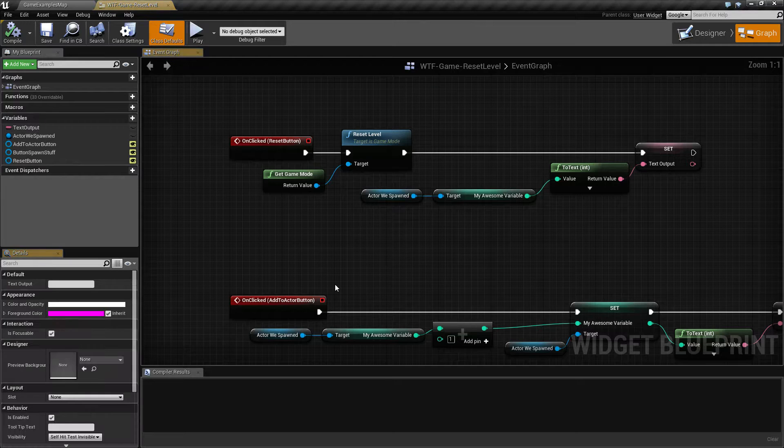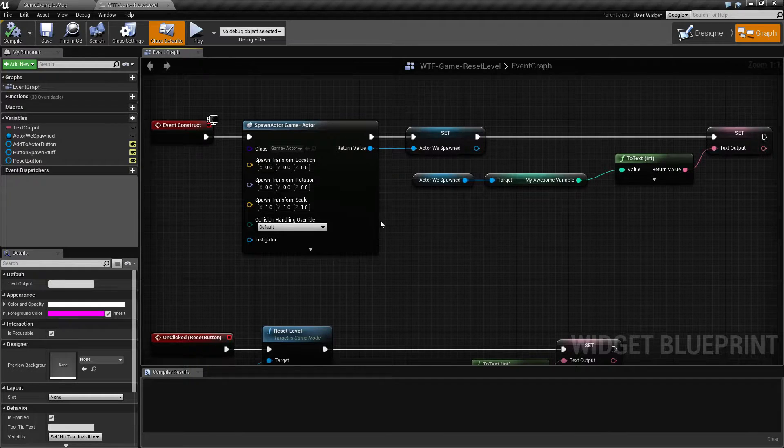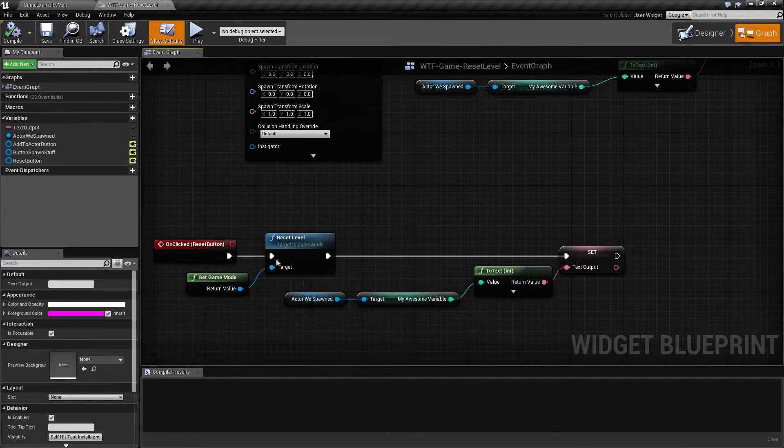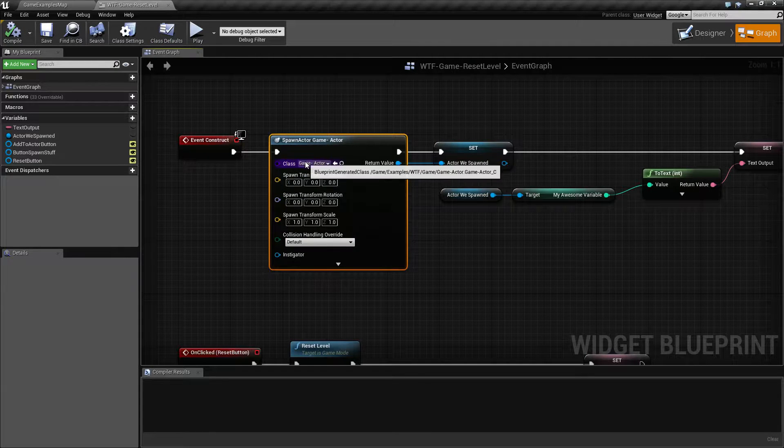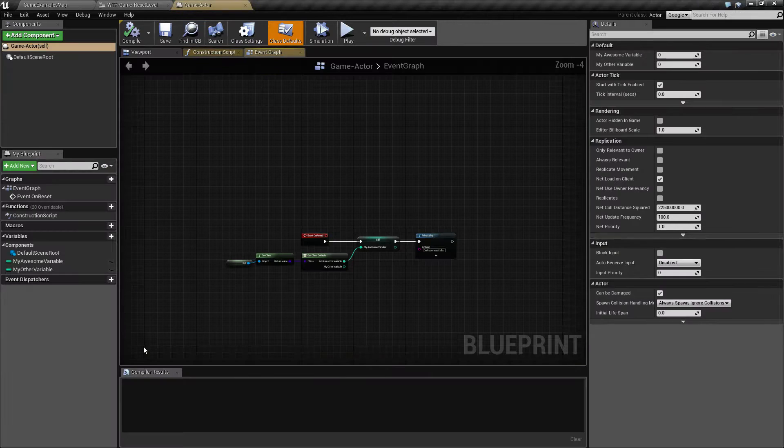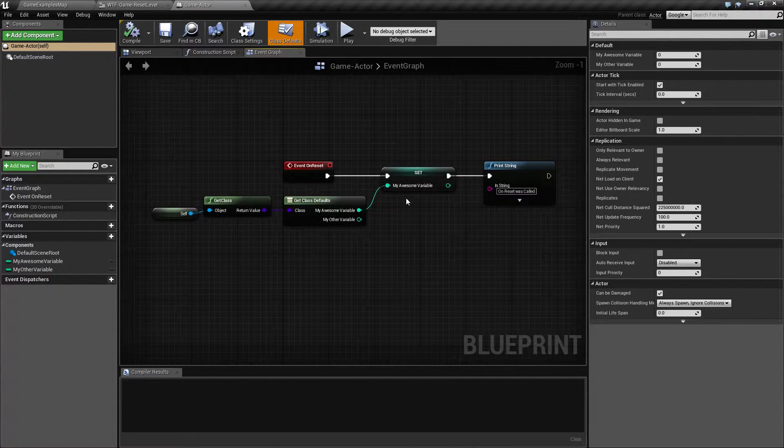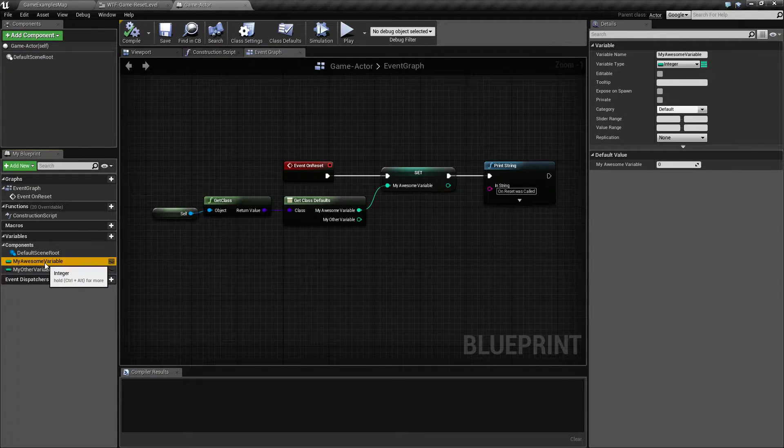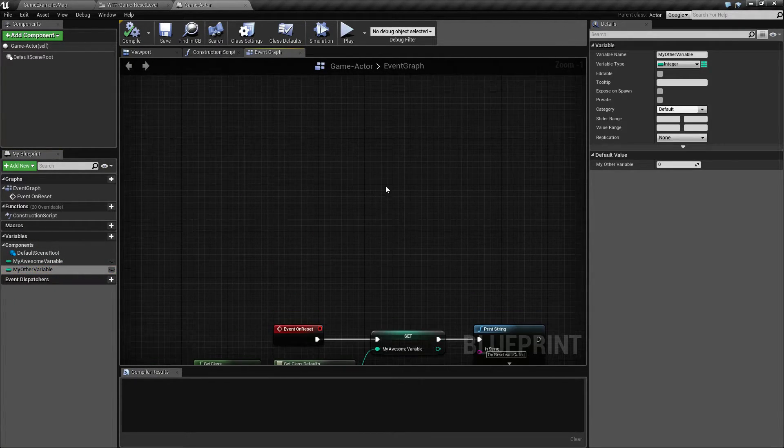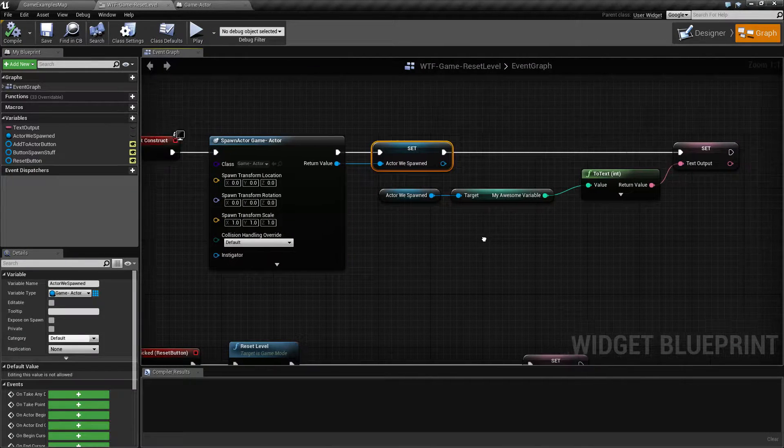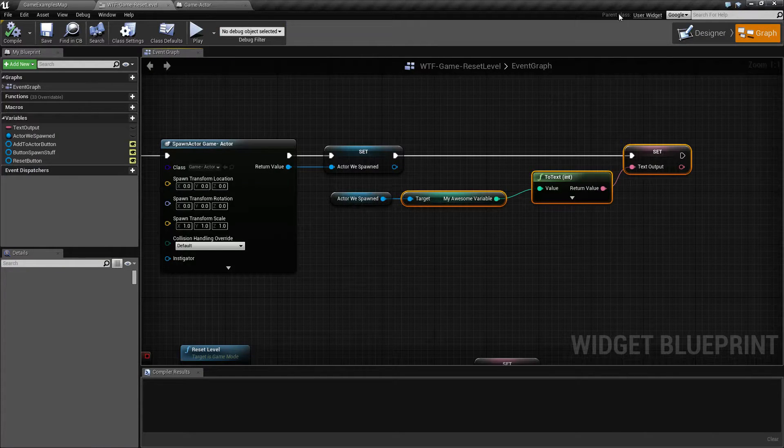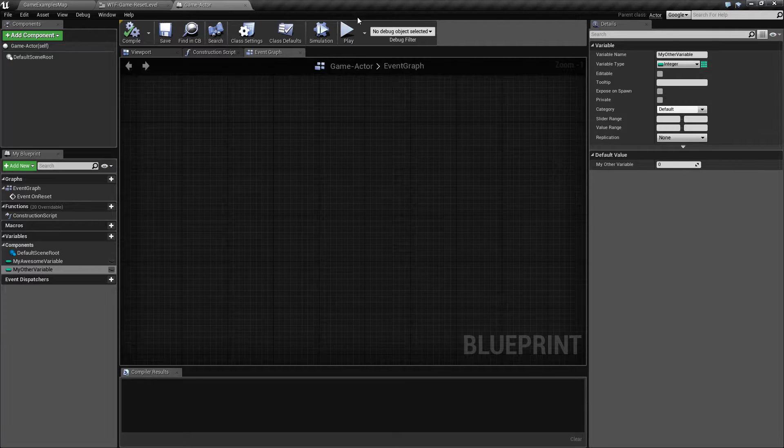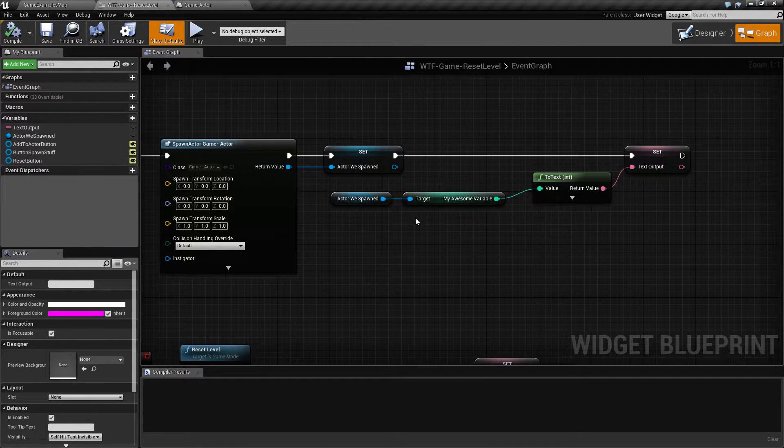Here is my blueprint. For the most part we don't have to worry about any of it except for our reset level. What I'm doing is simply spawning in a cube, that cube itself, not a cube, an actor that I actually didn't assign a cube mesh to. But all this does is it has a variable called my awesome variable and another one called my other variable. We get a reference to that and then we're setting the value that we see on our screen, which is this middle one, to the value of my awesome variable.